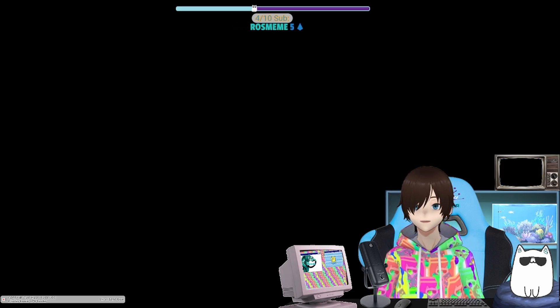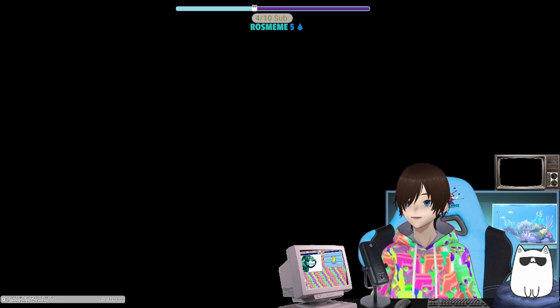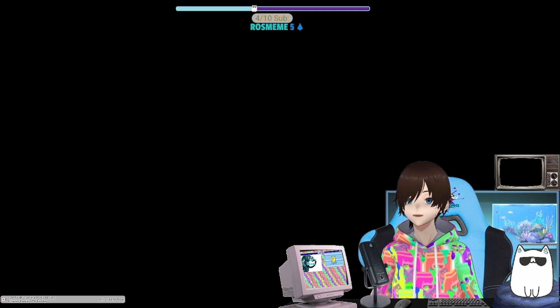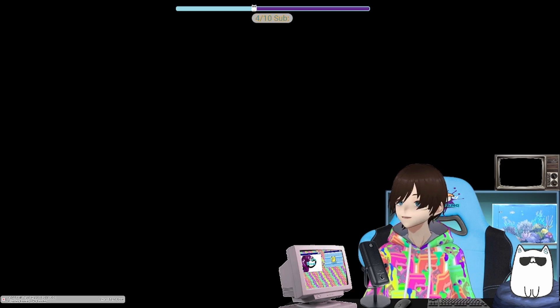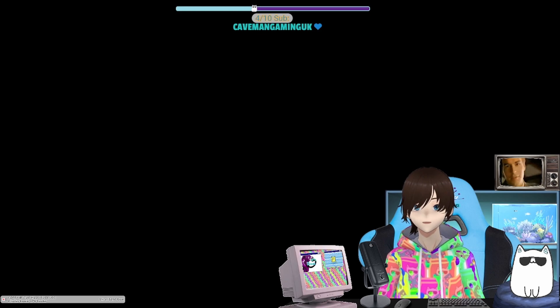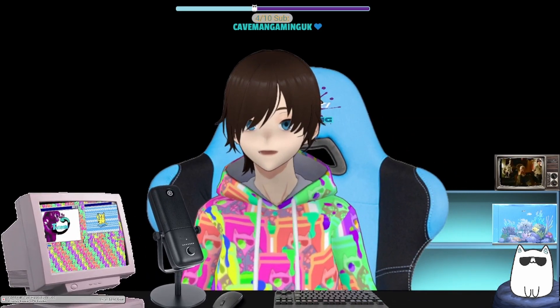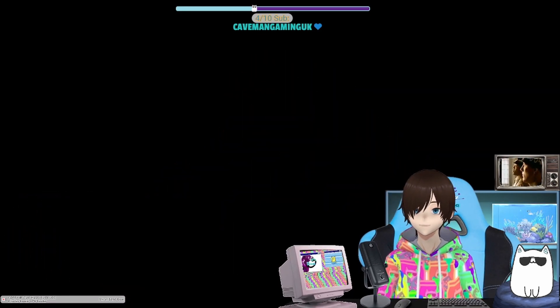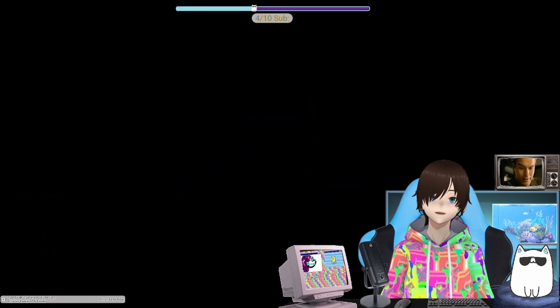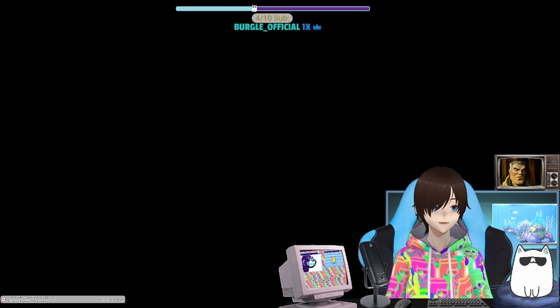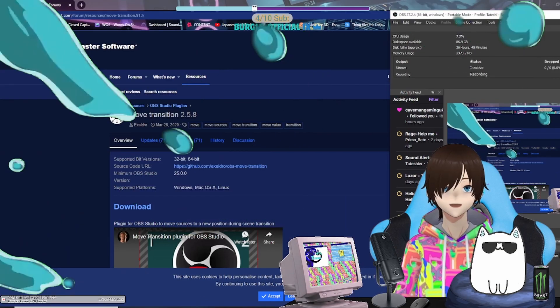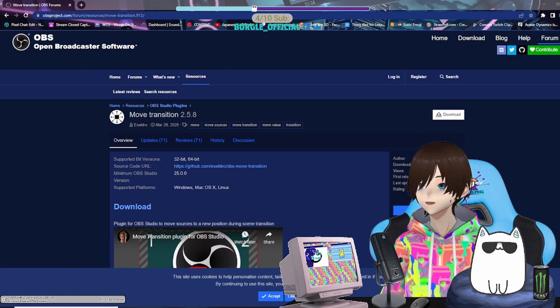We're going to walk through how to set up on a random scene of mine, and unfortunately you're going to have to take my word for it afterwards because this has already been preset. But anyway, let's dive on in.